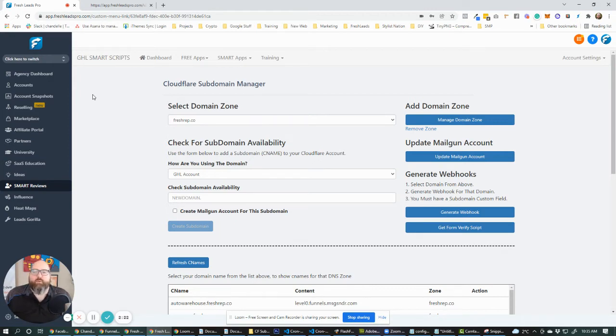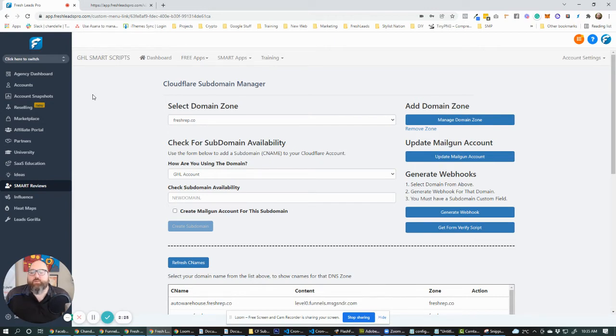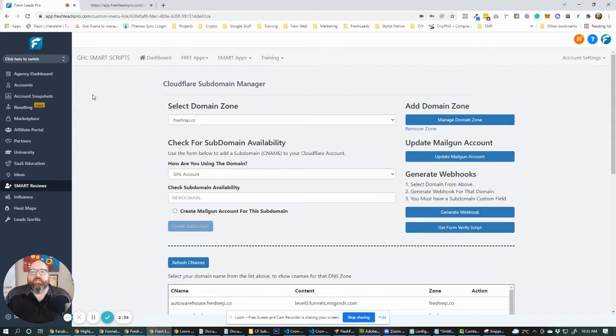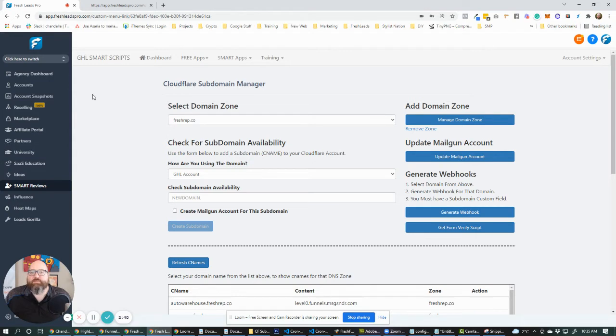So what we found is if we can just automate that process and we just give them a nice and tidy little subdomain that they can use for their account, whether they're sending out reviews or referrals, or just using the system in general for their funnels and stuff, we can create that for them, set them up. Everyone's happy, right? And we don't have to spend days trying to get this information.